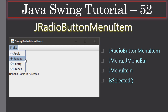Hello friends, welcome to the Java Swing tutorial. In this video we are going to see how to create radio button menu items. In the previous video we saw how to create a checkbox menu item. Here, these are all radio button menu items, and we will use JRadioButtonMenuItem instance to create them.